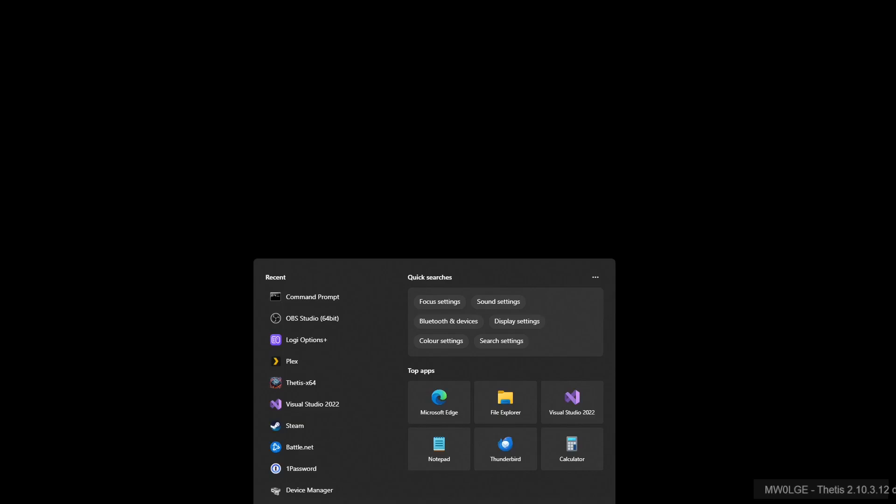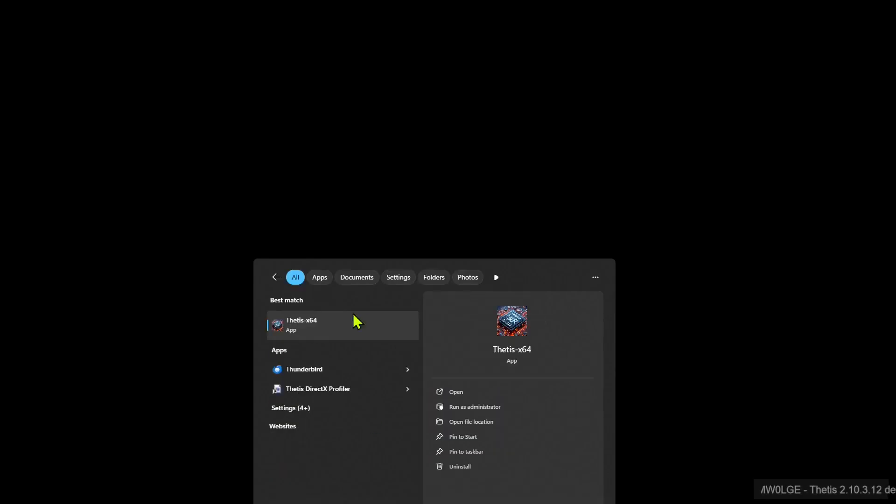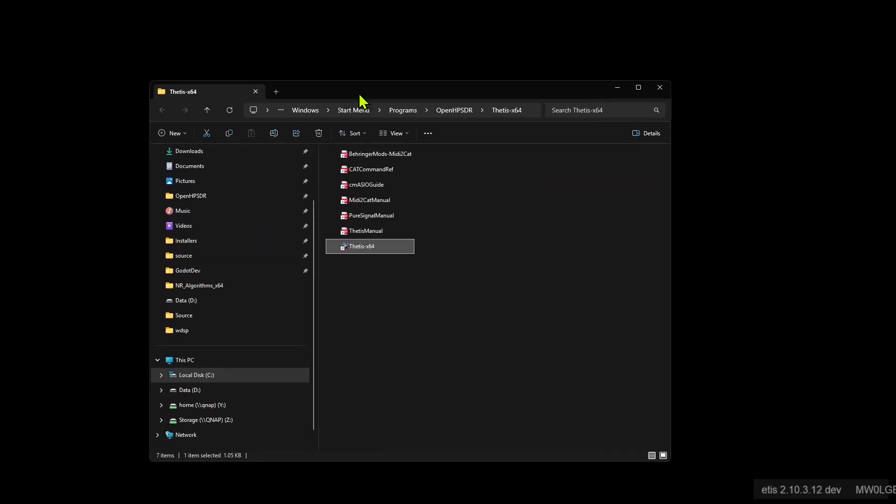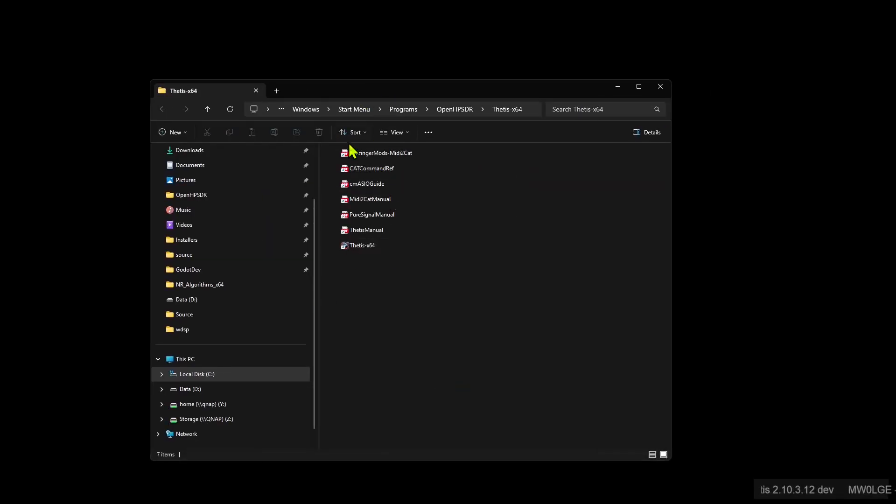So first of all bring up Thetis shortcut. Just type Thetis in on the start menu and this will appear. Open file location and this should pop up, show you all your documents and your Thetis.